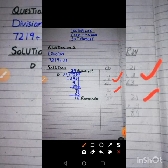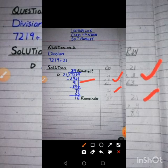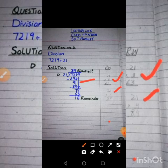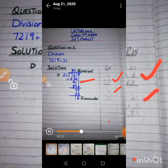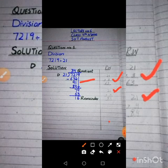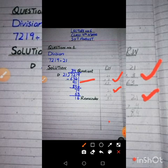Now we bring down the next digit to get 91. We look for a number in the 21 table equal to or less than 91. 21×3=63 and 21×4=84. Since 84 is less than 91, we take 21×4=84 and write 4 in the quotient.